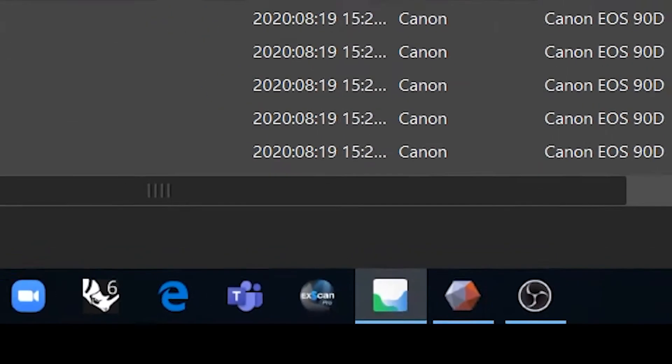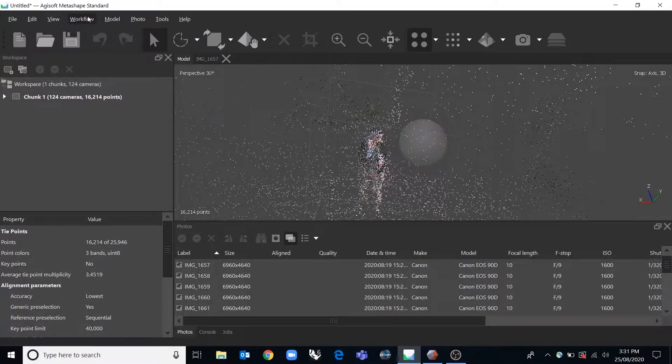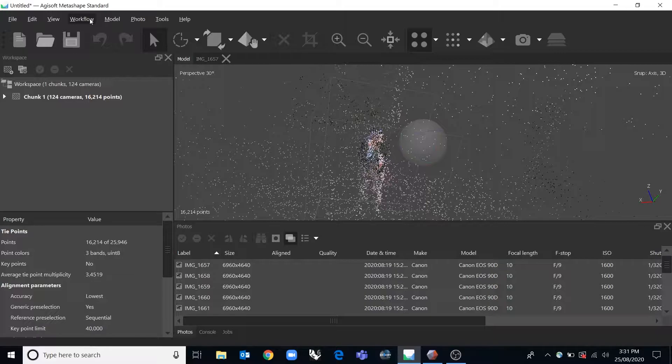We have five computers that are running it or you can also download a trial version which is fully functioning that will work for 30 days.